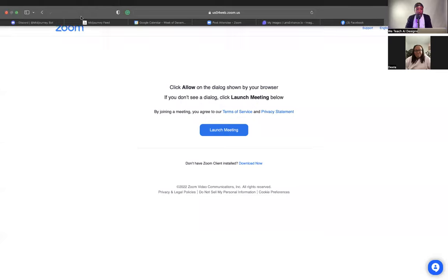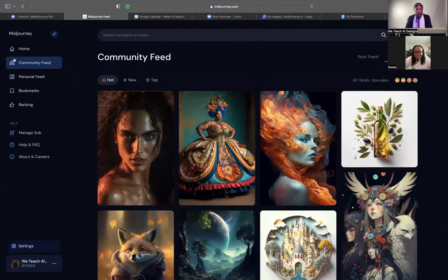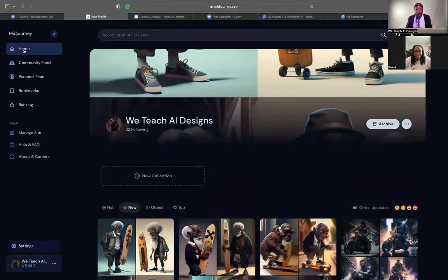I want to go ahead and share my screen here. Right now I'm on the homepage of MidJourney. When you go to MidJourney.com, it's going to give you an opportunity to sign in and pick your plan. Right now I'm working on the $30 a month plan, but you could get just as good results with the $10 plan. I'll explain the differences once we get a bit more into it.